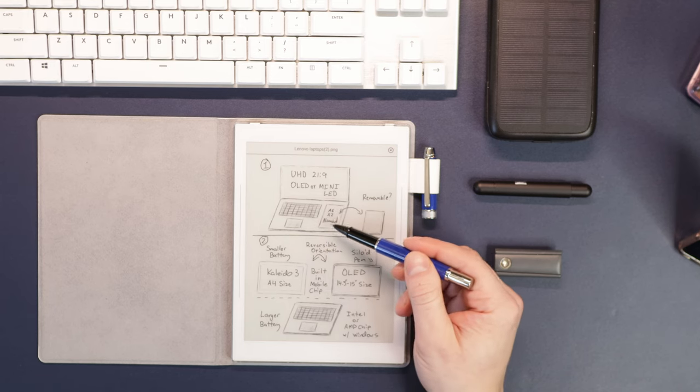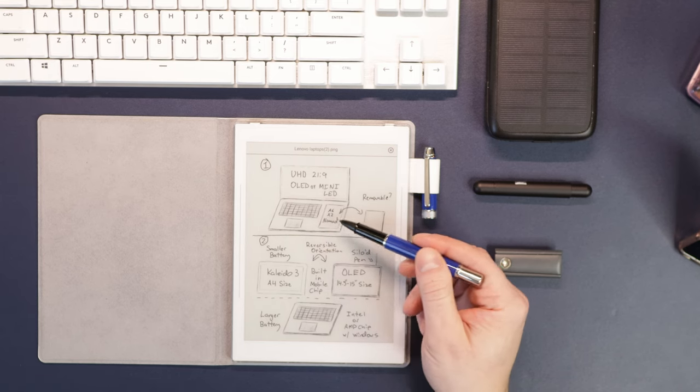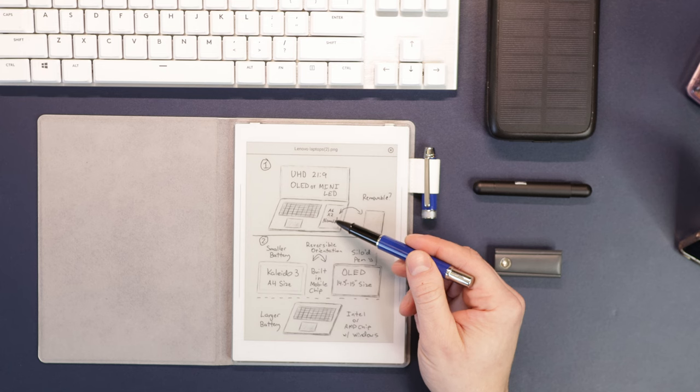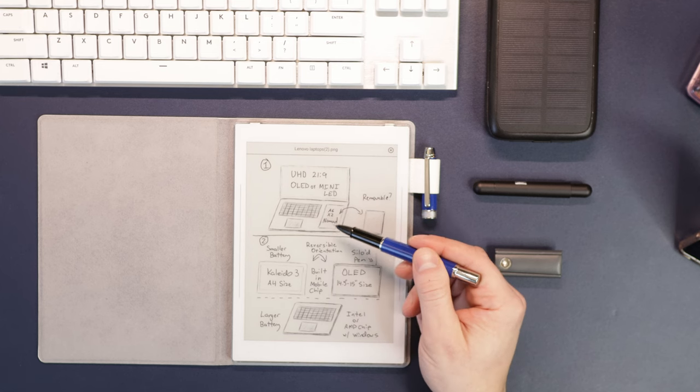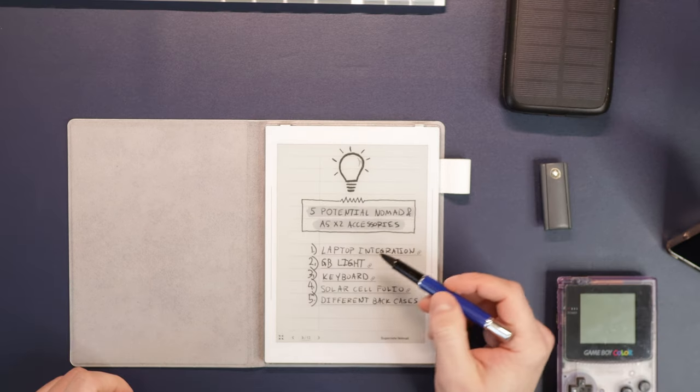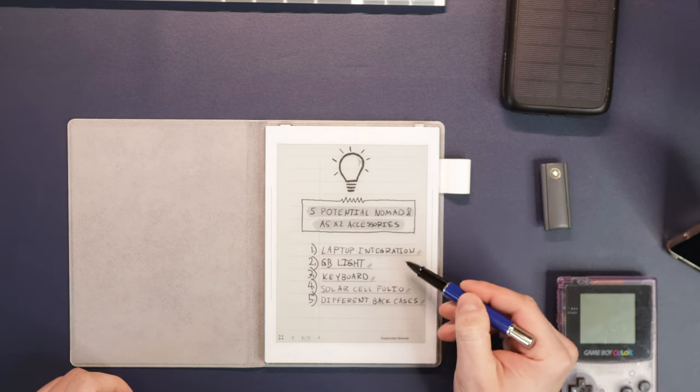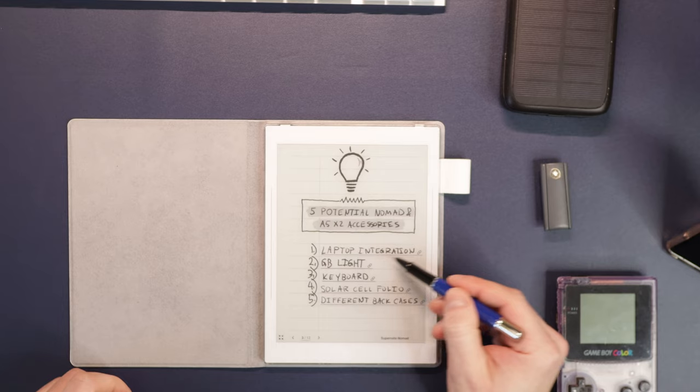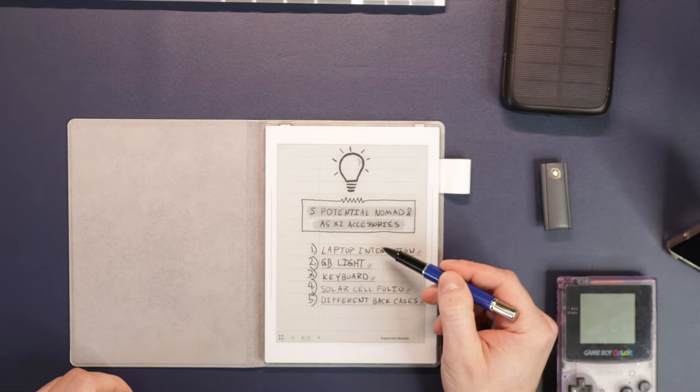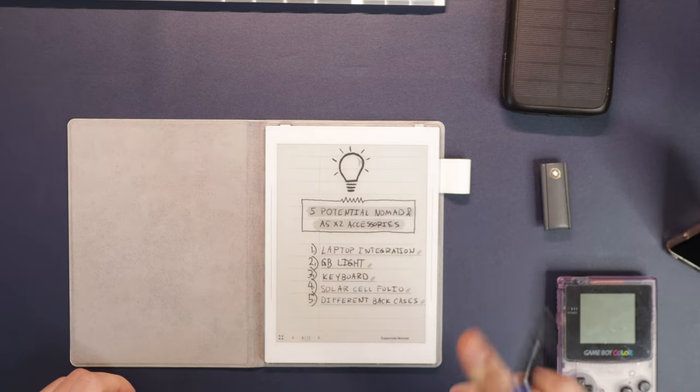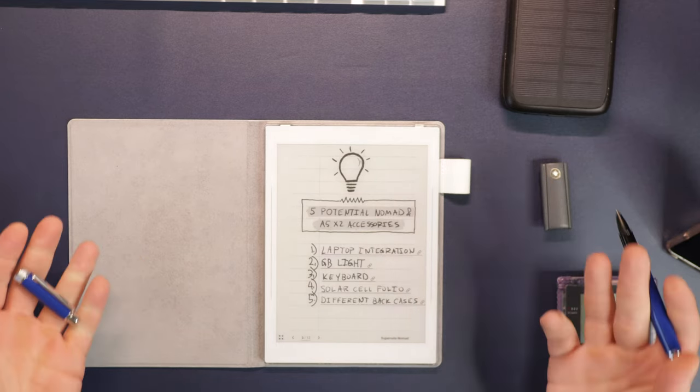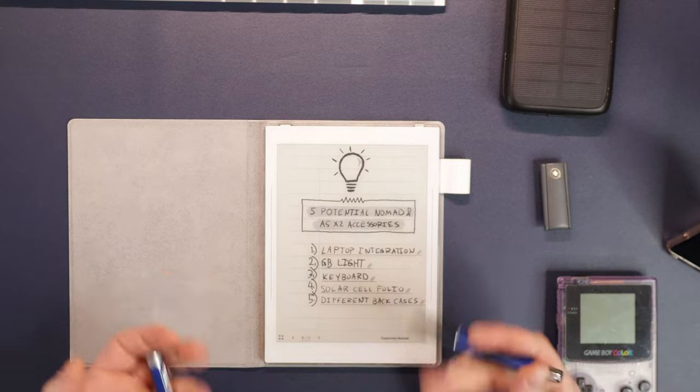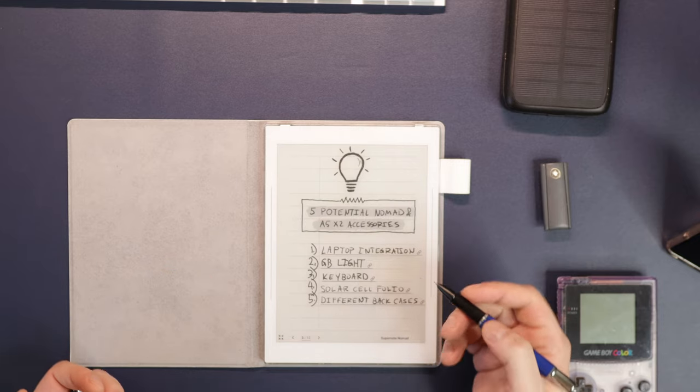If Lenovo were to make an e-ink integration device, is that what you think your ideal one would be? I think so. Then something like a Nomad, which is 7.8 inches, could potentially slot in there. I should note that the laptop integration would probably only work with the Nomad or the A6X2. The A5X2 is just rather large to integrate into a laptop.